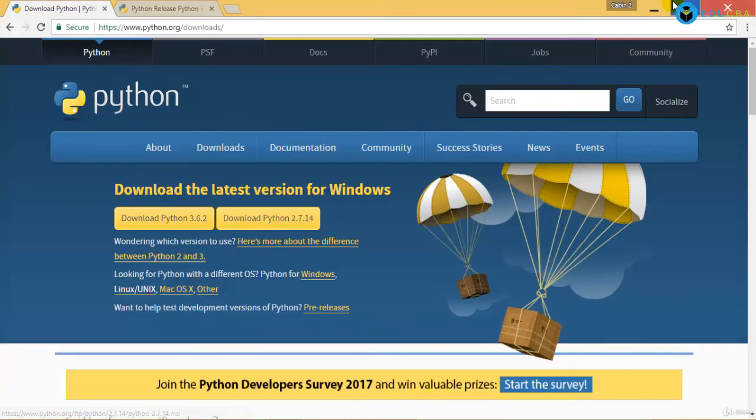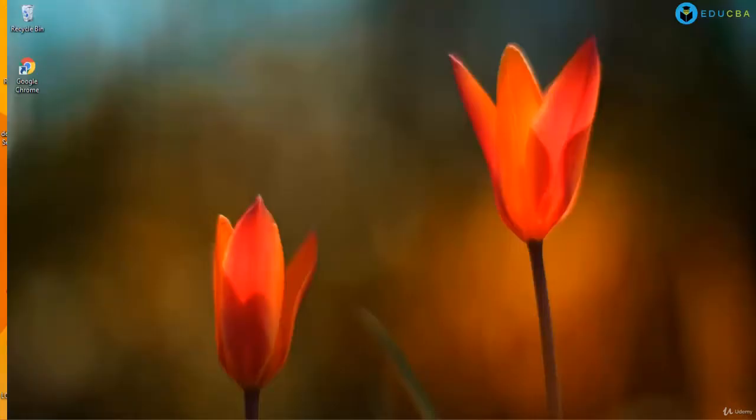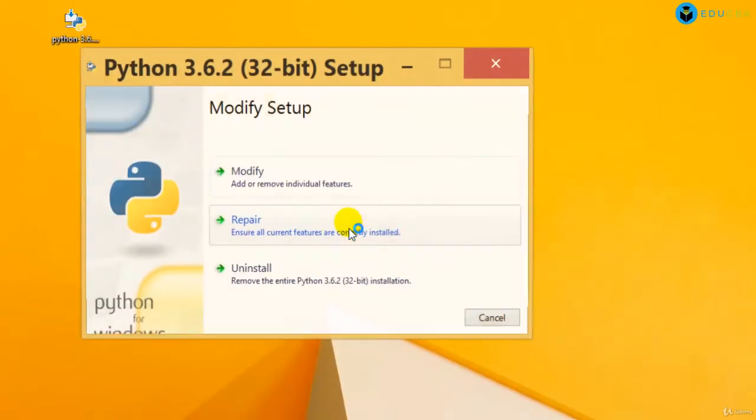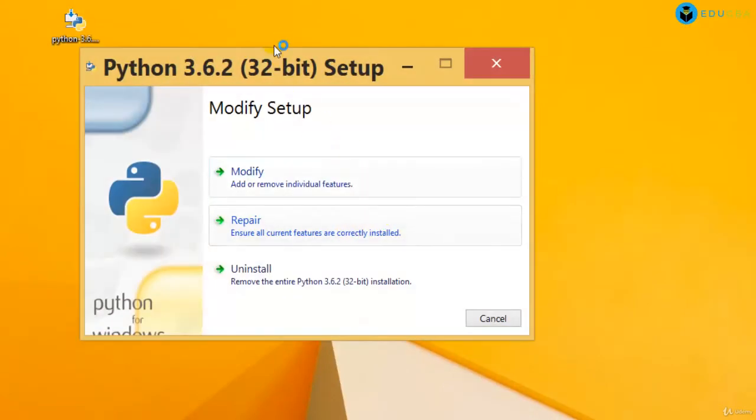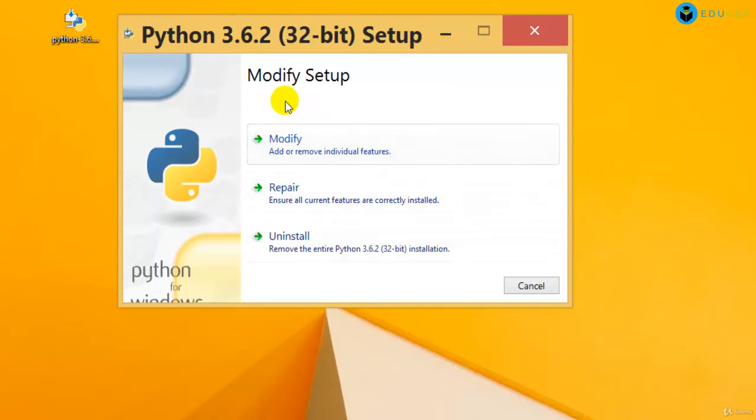For Windows, when you download Python 3.6.2, you get an exe file on your desktop. When you click on it, you can run it.